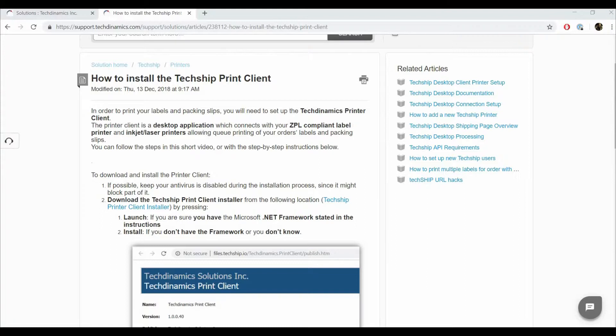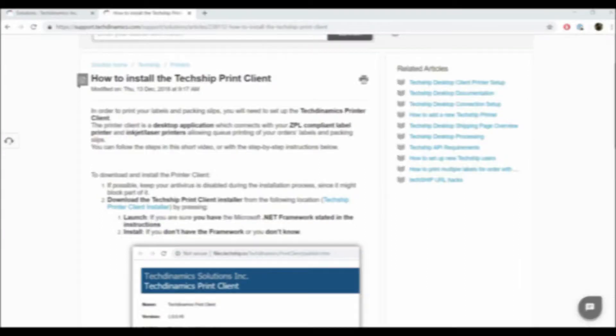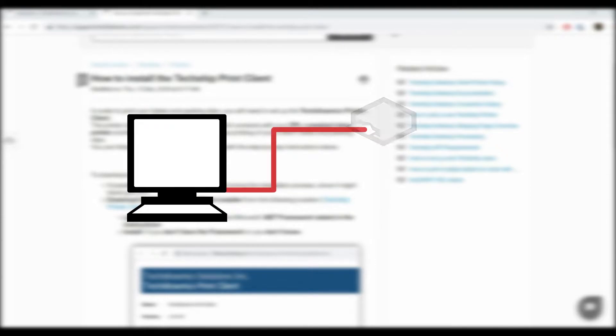In order to print your labels and packing slips, you will need to set up the TechDynamics printer client. The printer client is a desktop application which connects with your ZPL compliant label printer and laser or inkjet printers,